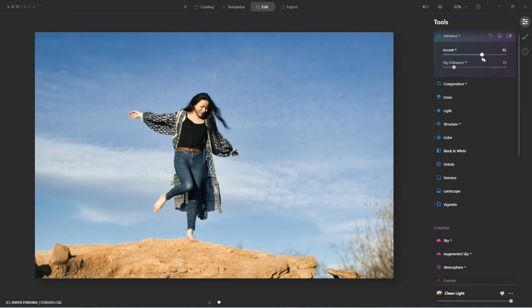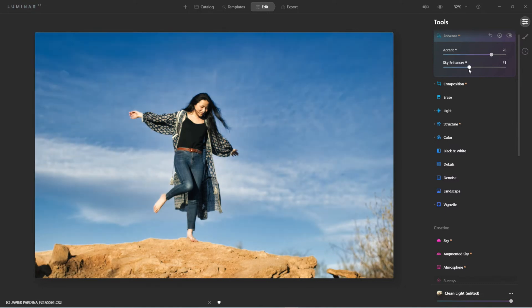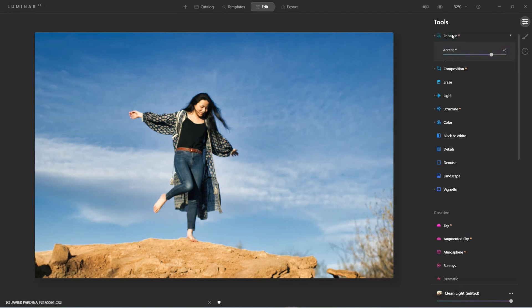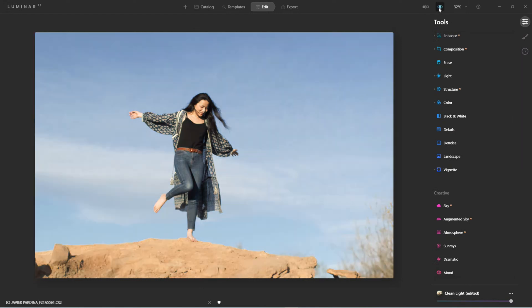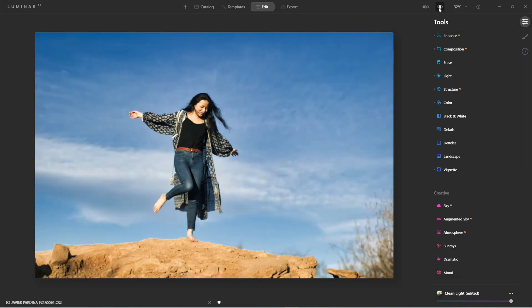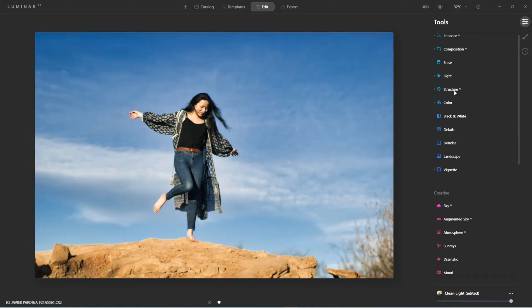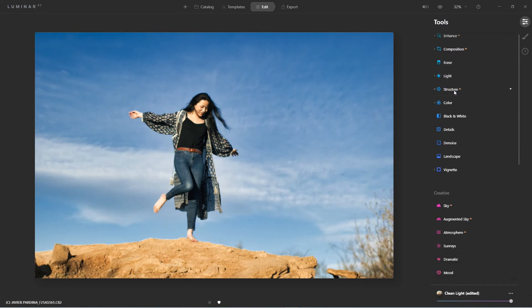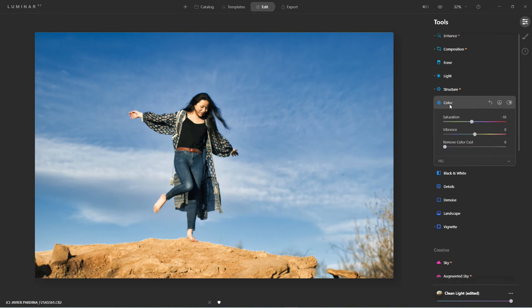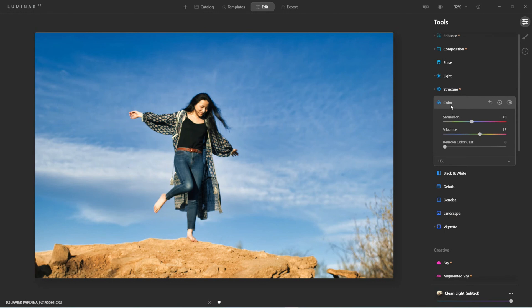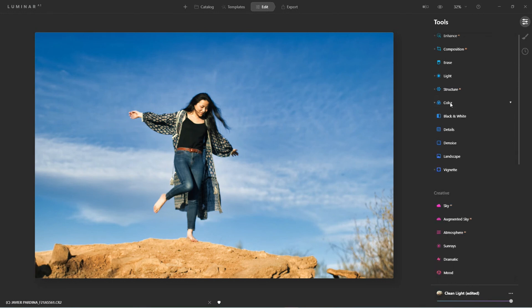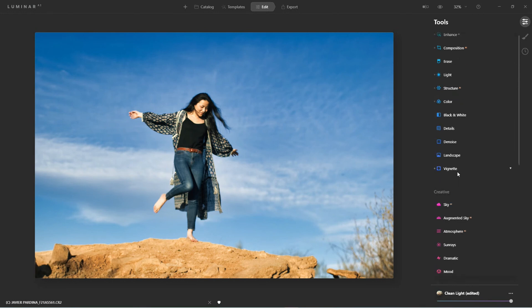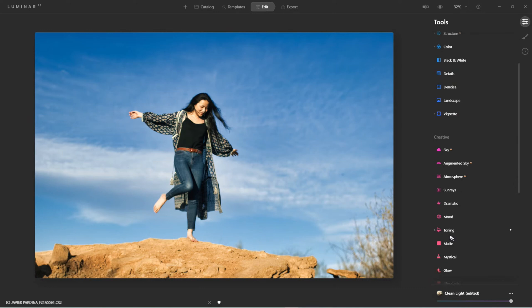Well, from here, I'm going to bump up some of the enhance AI. And while I'm here, I'm going to bump up the sky enhancer just a little bit. So before and after, it already is looking good. Add a little more structure. Add a little more structure, and the color is fine. I like how it desaturates it just a little bit, but I want to bump up the vibrancy just a touch. Now that I have that set, let's come down to toning.